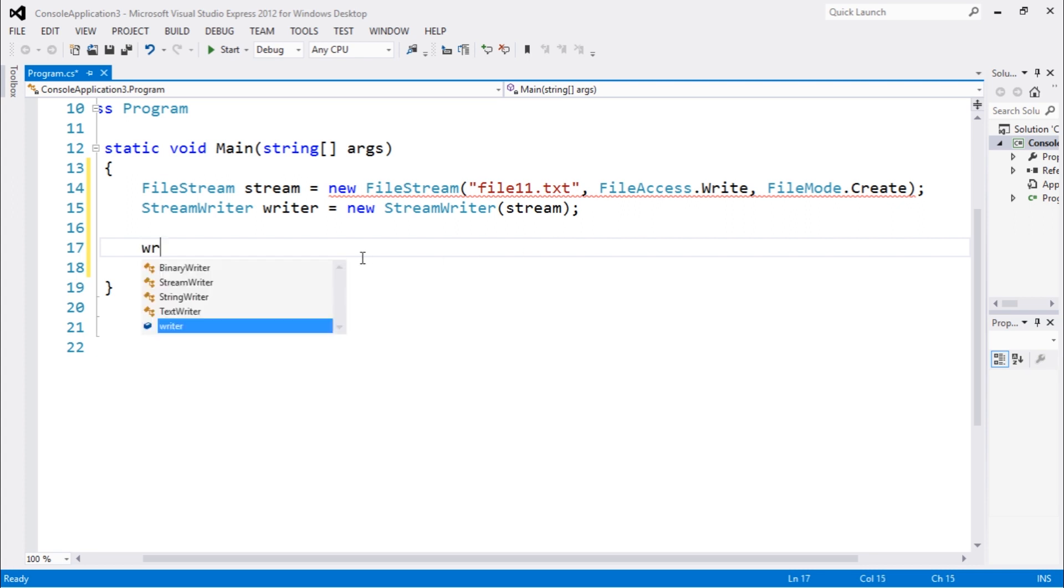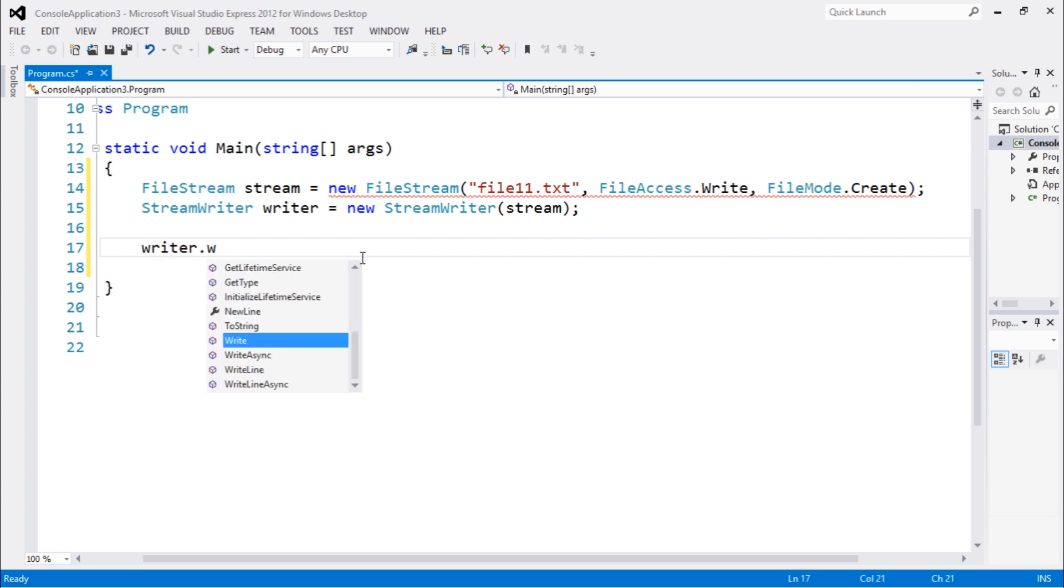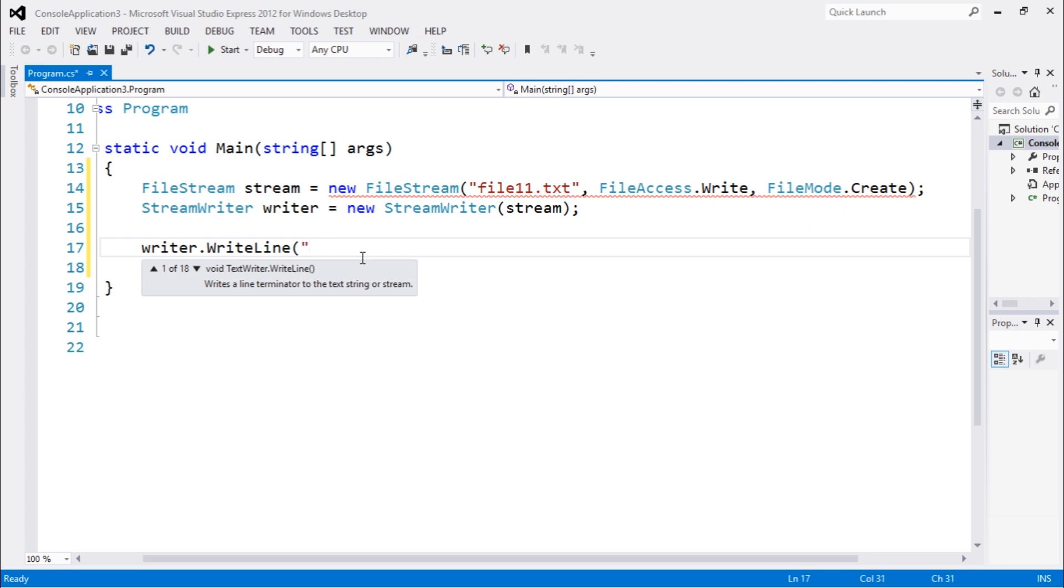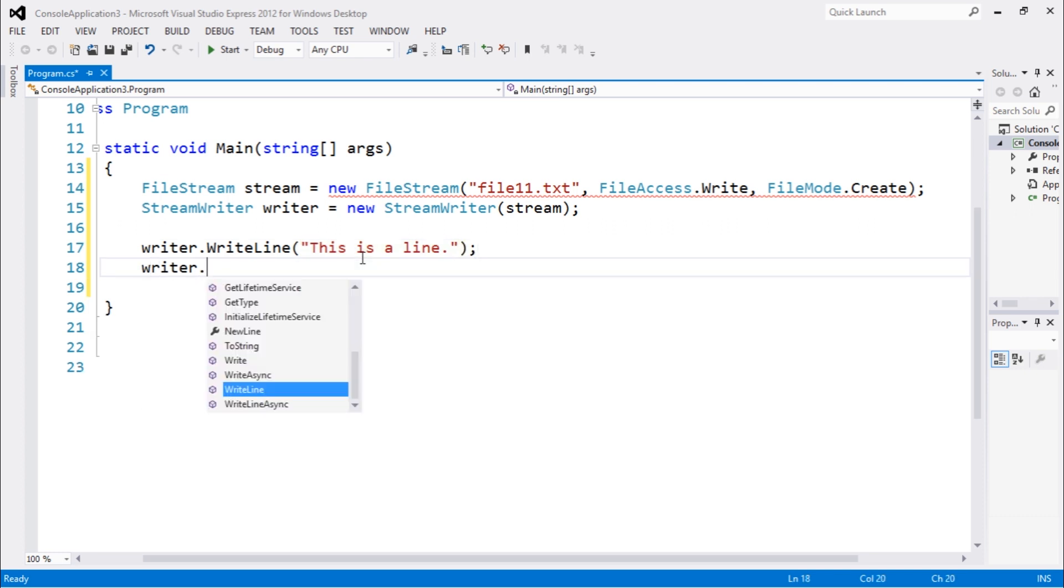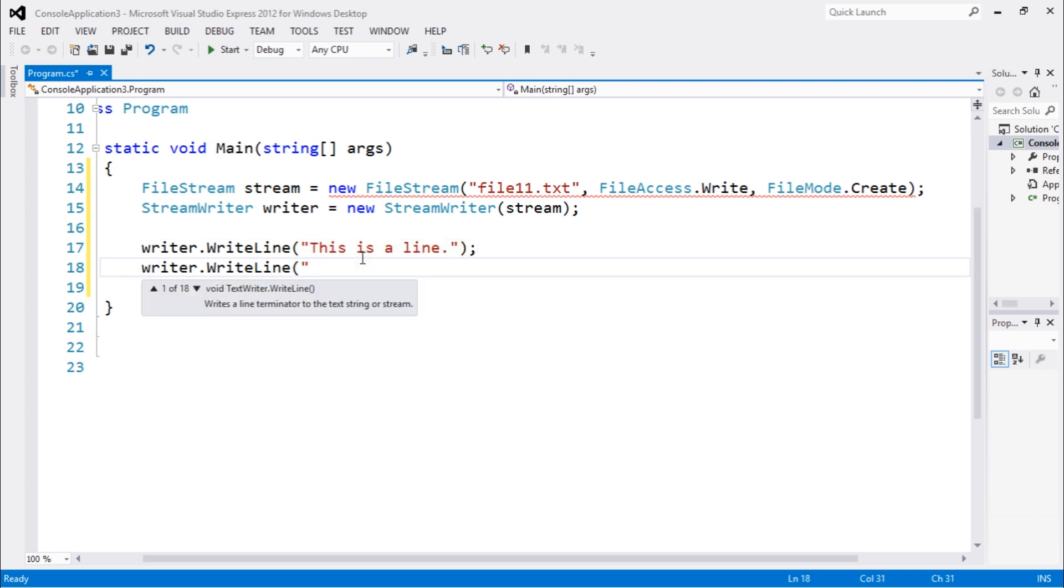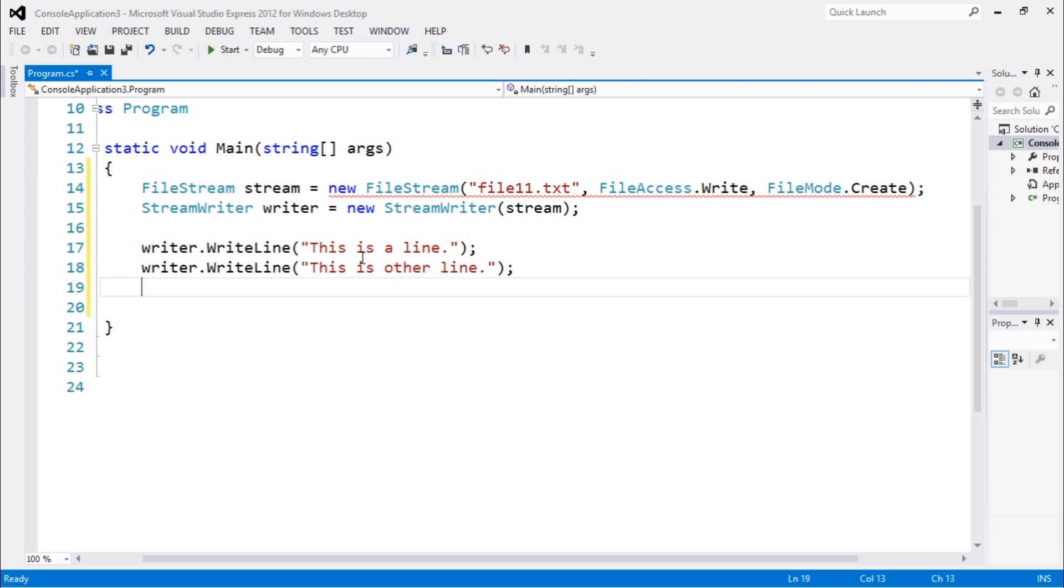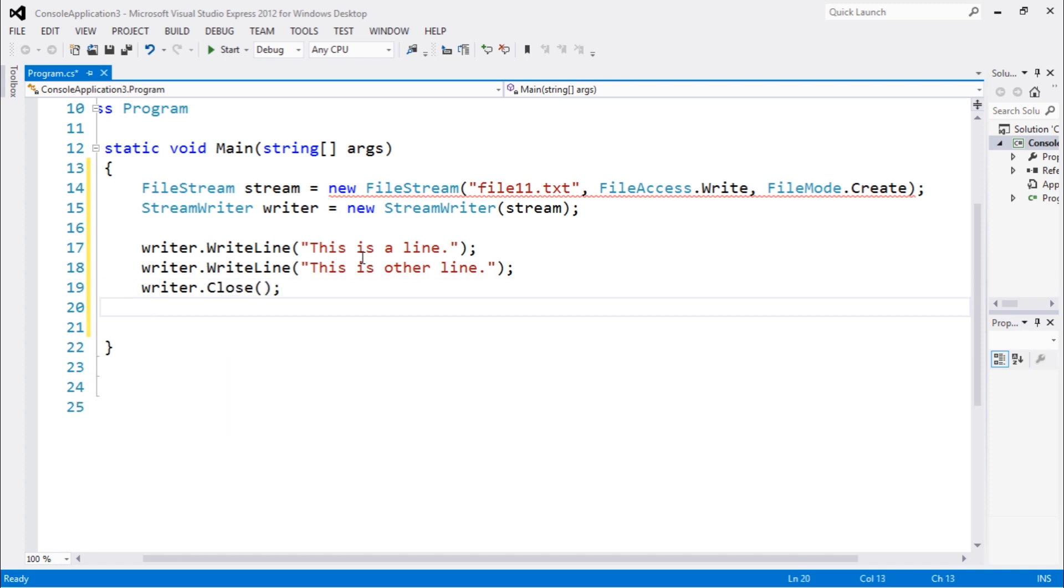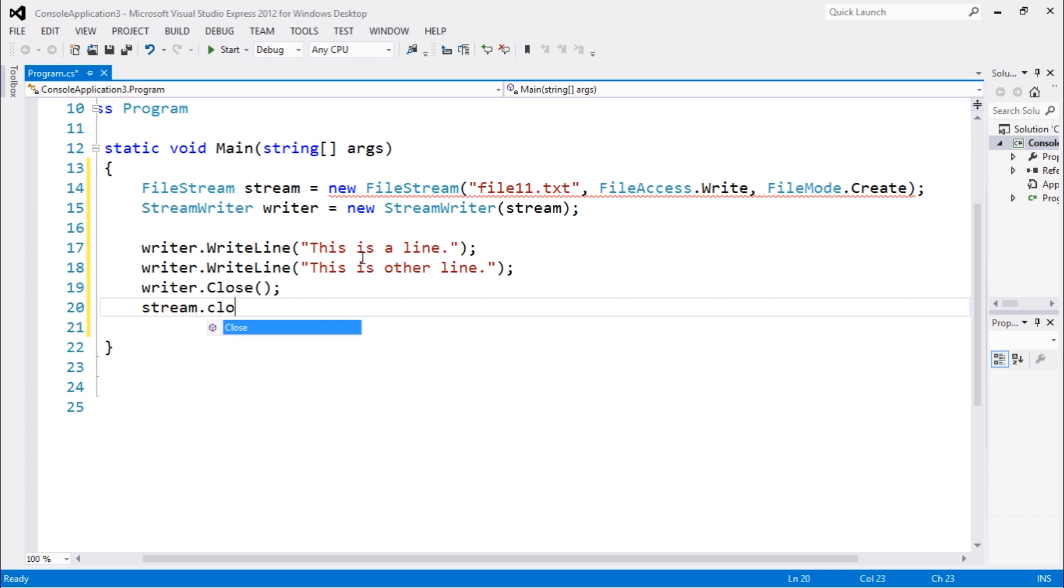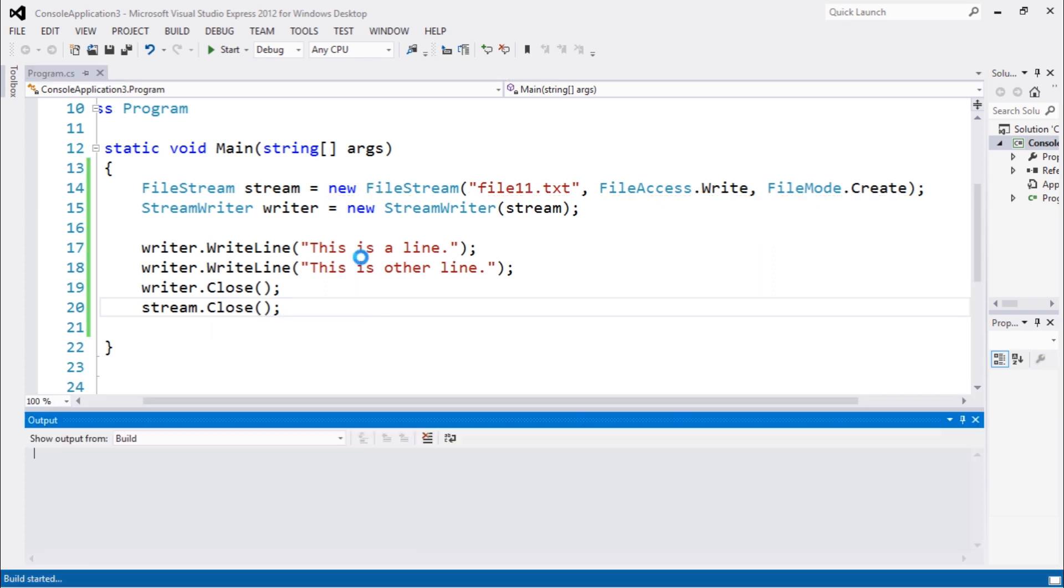Now we can write some text. Let's use the WriteLine. This is a line. And let's writer.WriteLine, this is other line. Now let's close both of those objects. Stream.Close. I'm going to execute using Control F5.